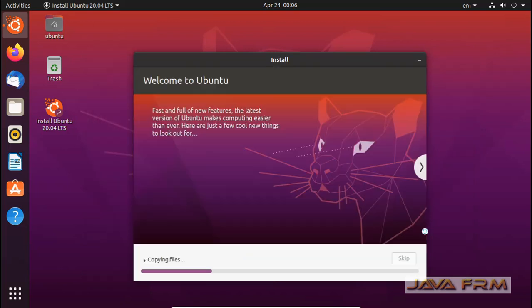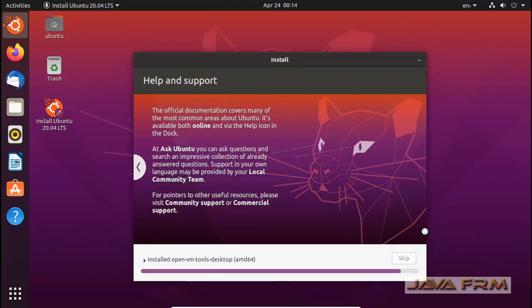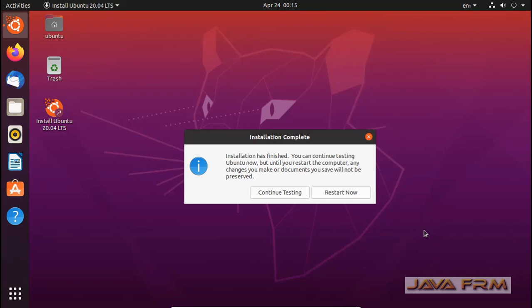Installation is in progress. I have listed down the Ubuntu 20.04 Long Term Support features in the description of this video. Installation is now completed, and I am going to click the button 'Continue Testing'.